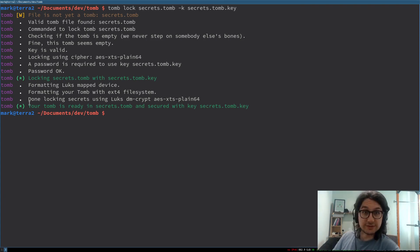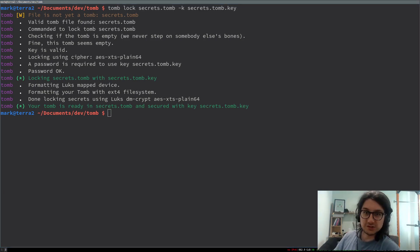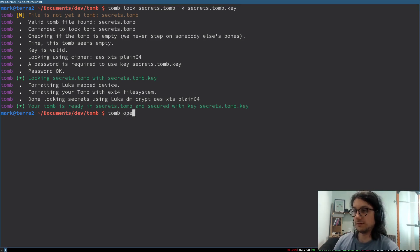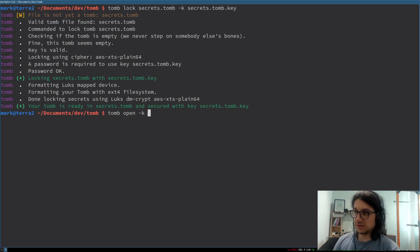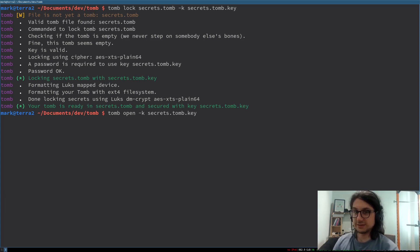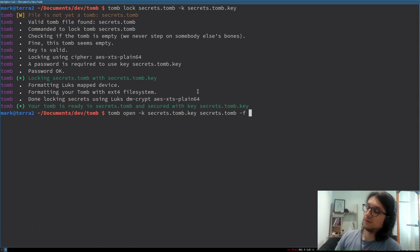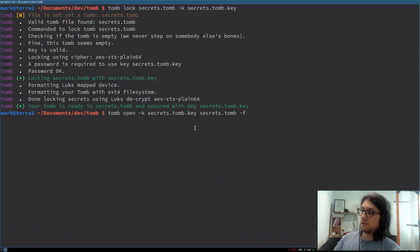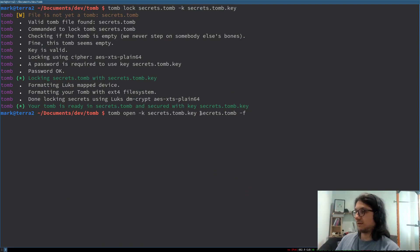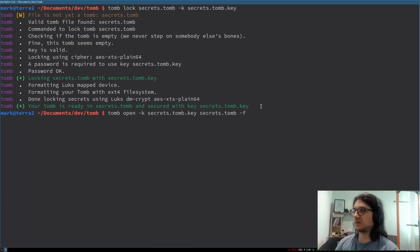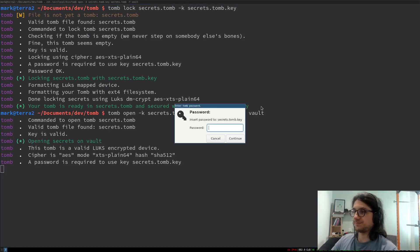So how do we do that? We open it. Tomb open like that. The key that we're going to use to open it is that. The tomb is this. So by default when you open a tomb it will mount it in like slash media or whatever. But I don't want that. I just want it on a file on my file system. So I'm going to give it some arguments to do that.